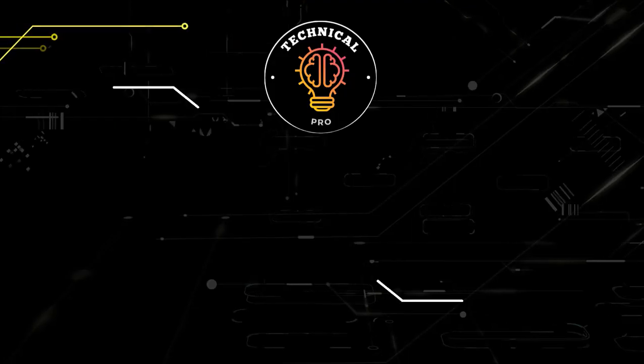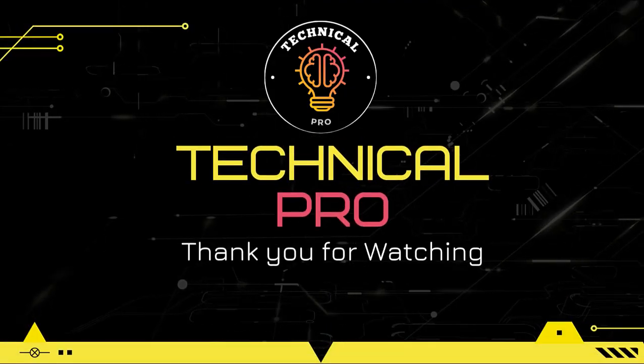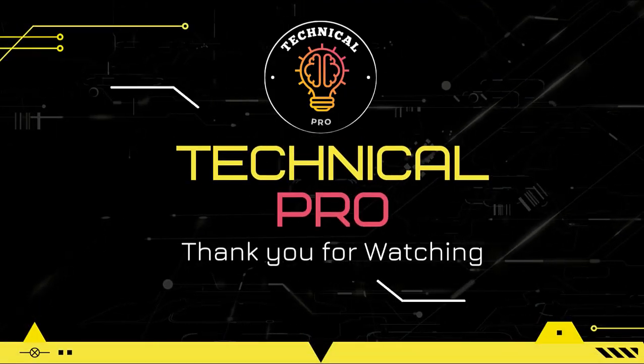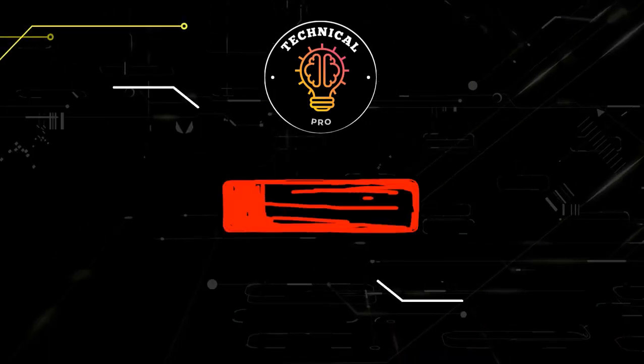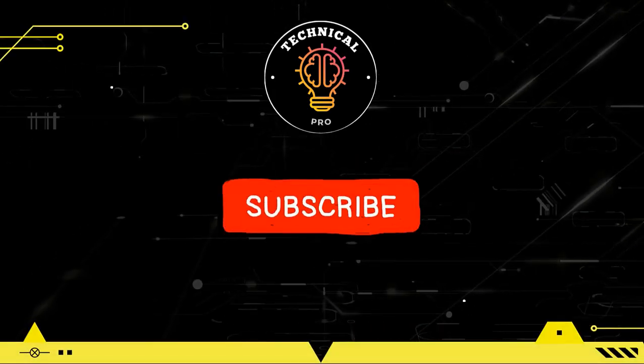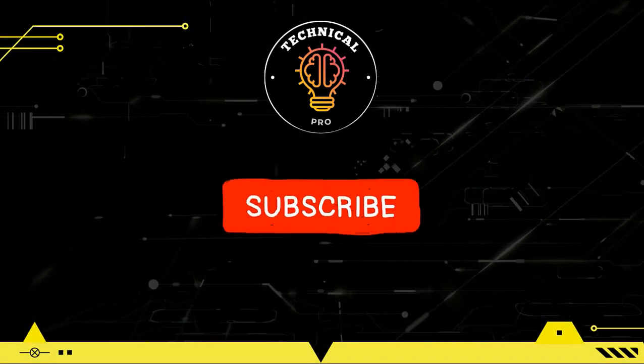Thank you so much for watching this video. If you enjoyed this video, don't forget to like the video and subscribe to our YouTube channel. We will see you in the next video. Till then, goodbye.